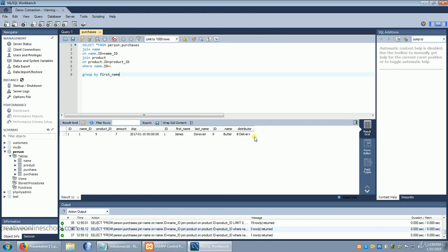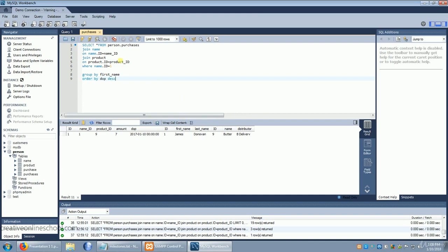But what if we wanted to go a step further? What if we wanted to see what his most recent purchase date was so that we can include that? Well normally you do that by ordering. And if you order by DOP descending you would think that would give you the most recent date.